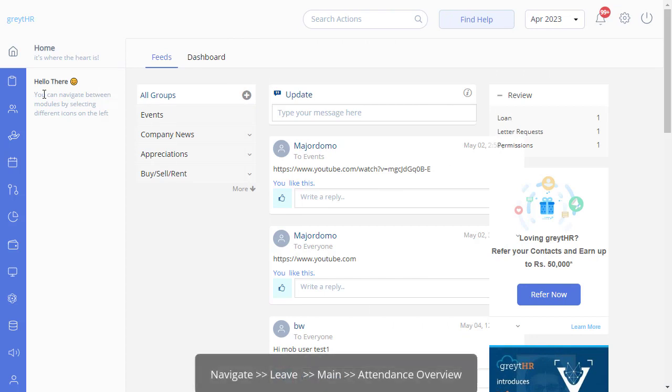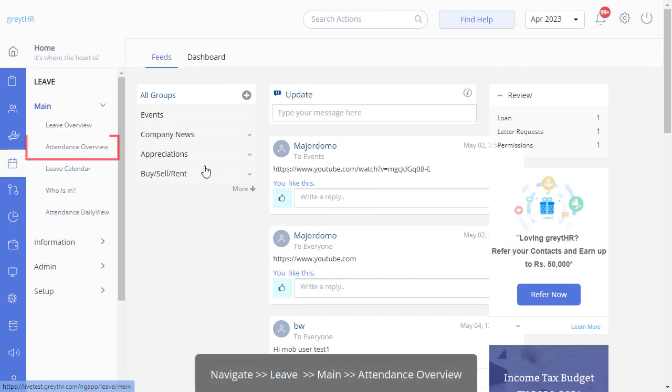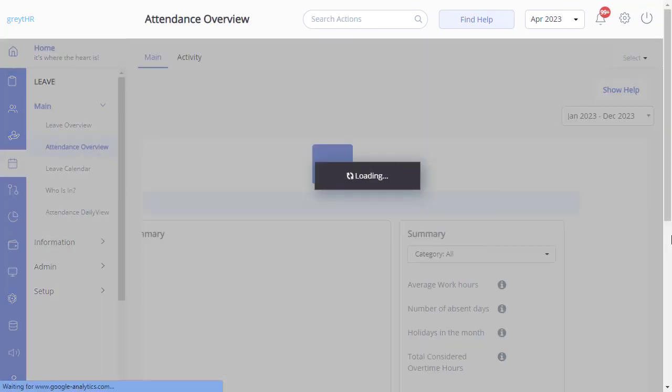Navigating our platform is a breeze — just go to the leave module and under the main section, click the attendance overview page.